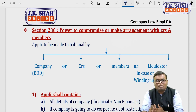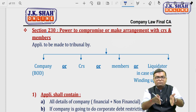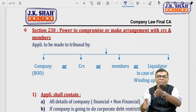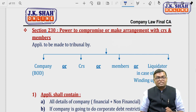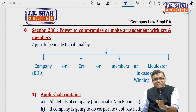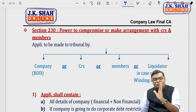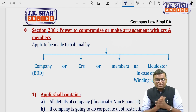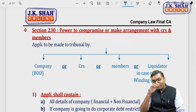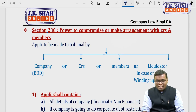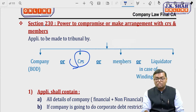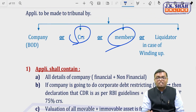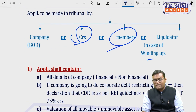To summarize the general process: first apply to the tribunal, then the tribunal calls a meeting with voting, then the tribunal approves or rejects. The application can be made by the company (board of directors), by the creditor, by the shareholders, or by the liquidator in case of winding up.